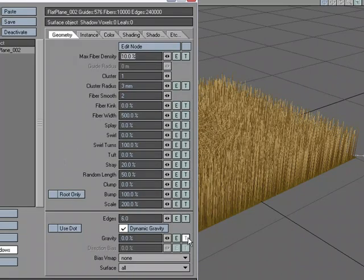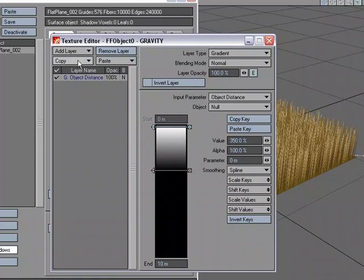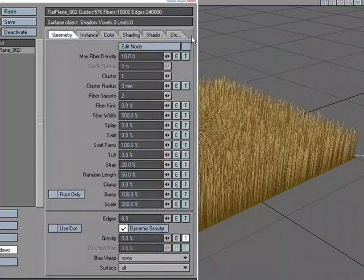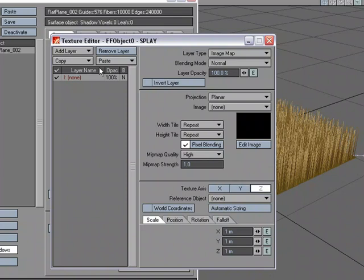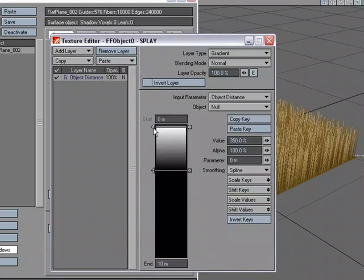I'm just going to come over here and copy this setup and then come over to splay and paste it. Now, I have a feeling that 350 for the value of splay is going to be too much. Let's just try 100.